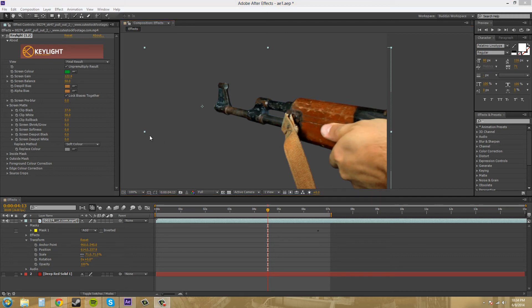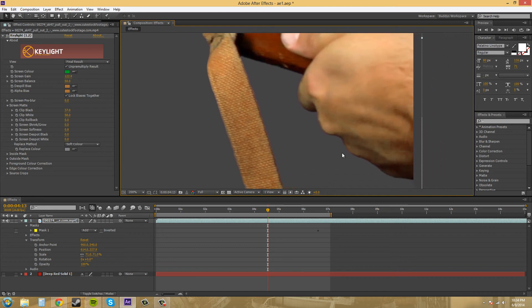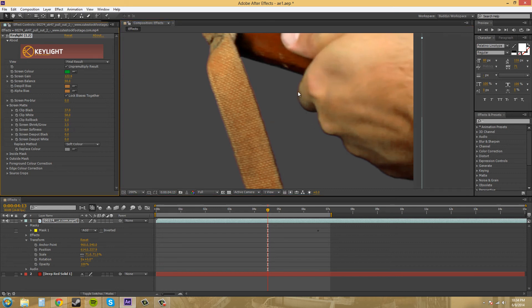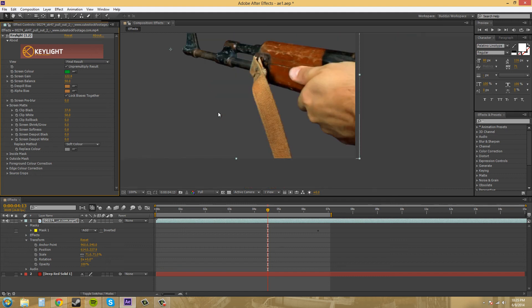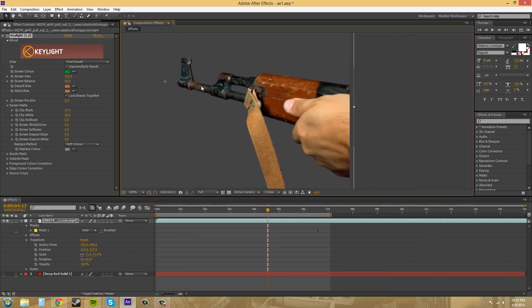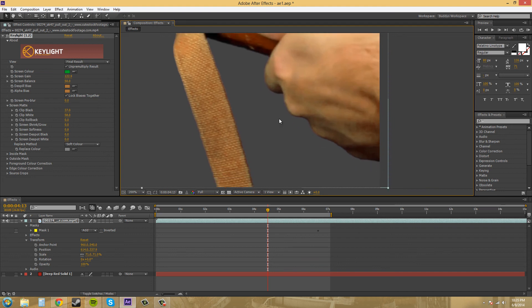The next section we want to come over to is Screen Shrink/Grow. Sometimes you may have noticed there might be a colored edge or something like that. For example, if I grow this, you can see there's a dark edge. This might happen to you sometimes. What you want to do is shrink the screen edge. It'll still eat away at your footage, but you can get rid of that dark edge if you really needed to. I put mine to zero. I didn't even realize it. That setting was pretty good, so I don't really need to mess with Screen Shrink/Grow in mine.